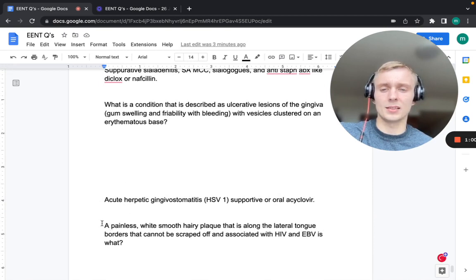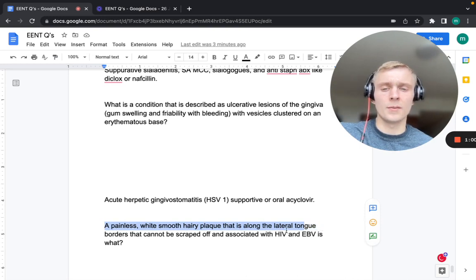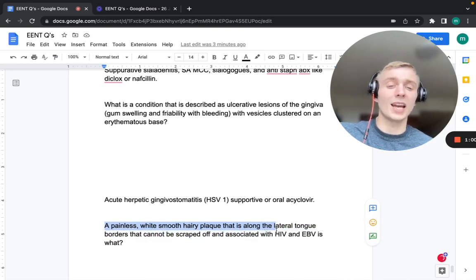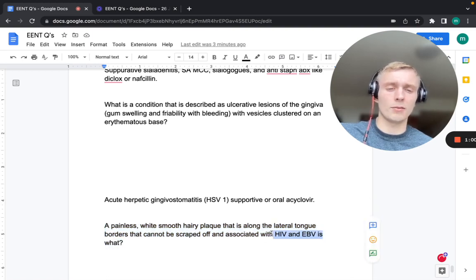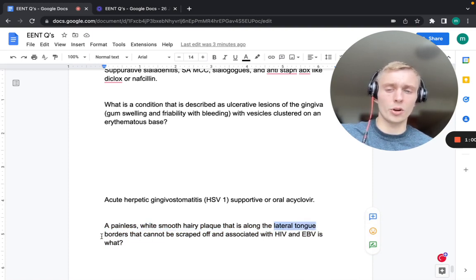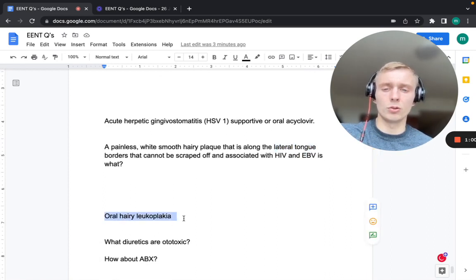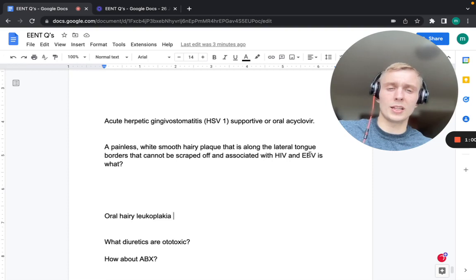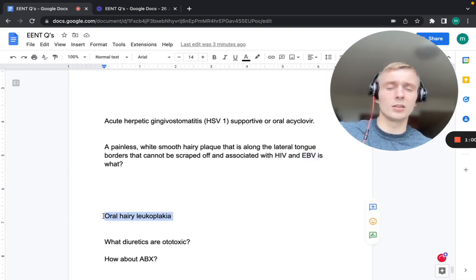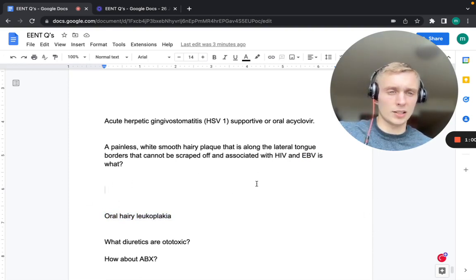A painless, white, smooth, hairy plaque along the lateral tongue border that cannot be scraped off, associated with HIV and Epstein-Barr virus, is oral hairy leukoplakia. This is distinct from oral leukoplakia and erythroplakia discussed earlier.